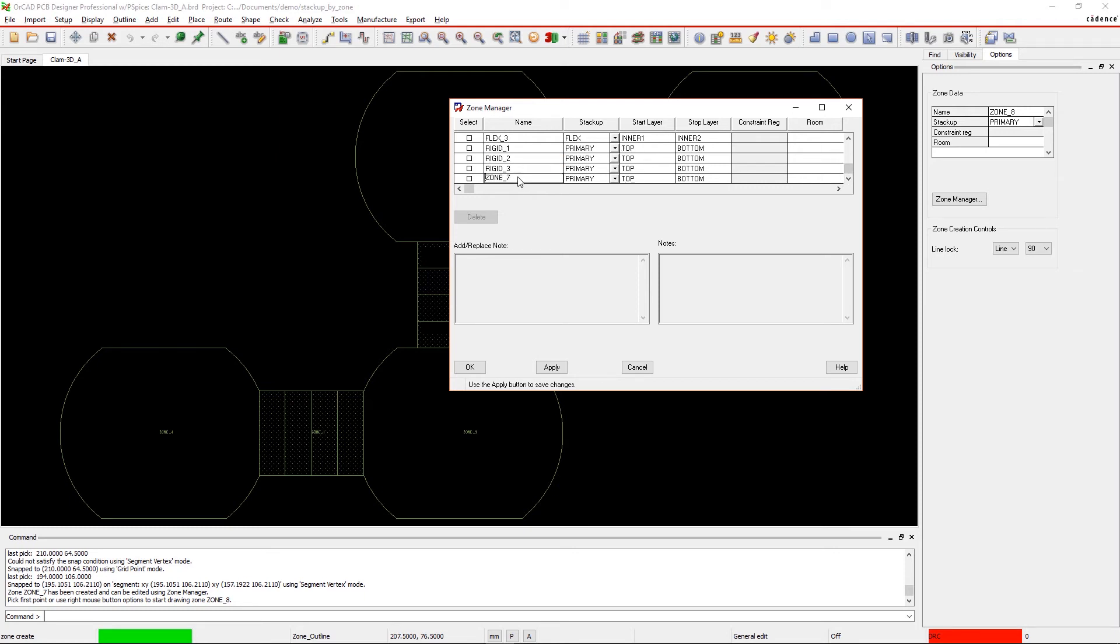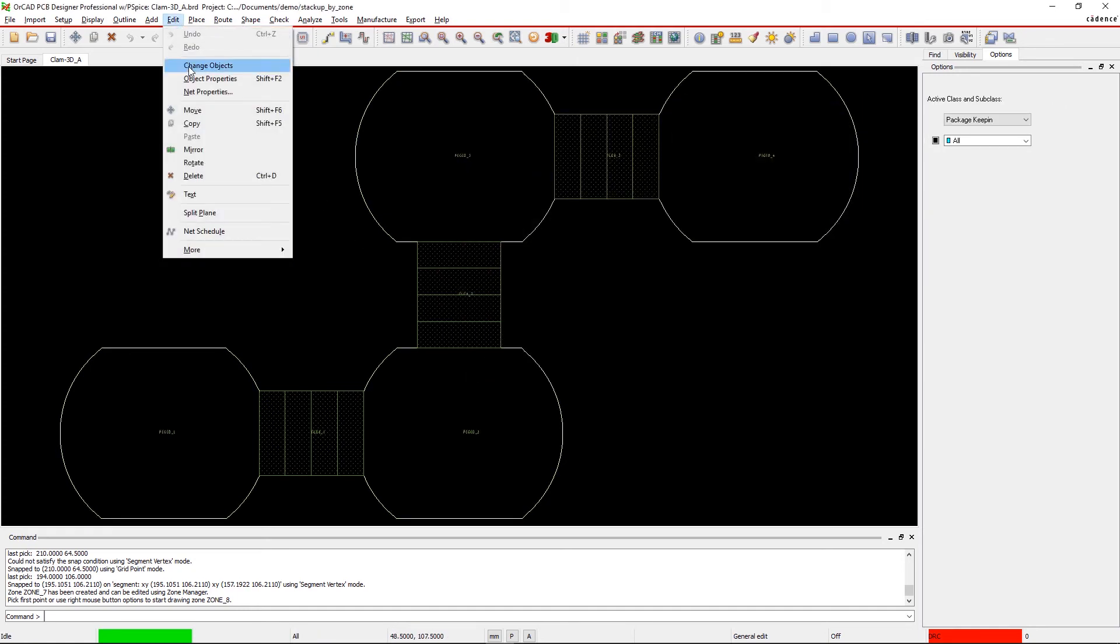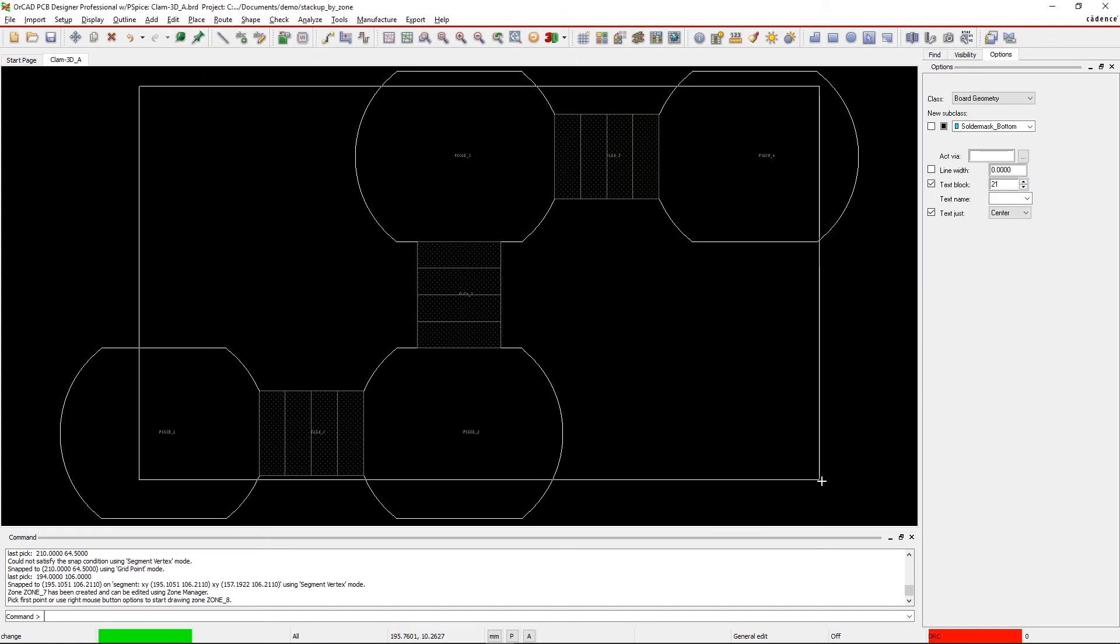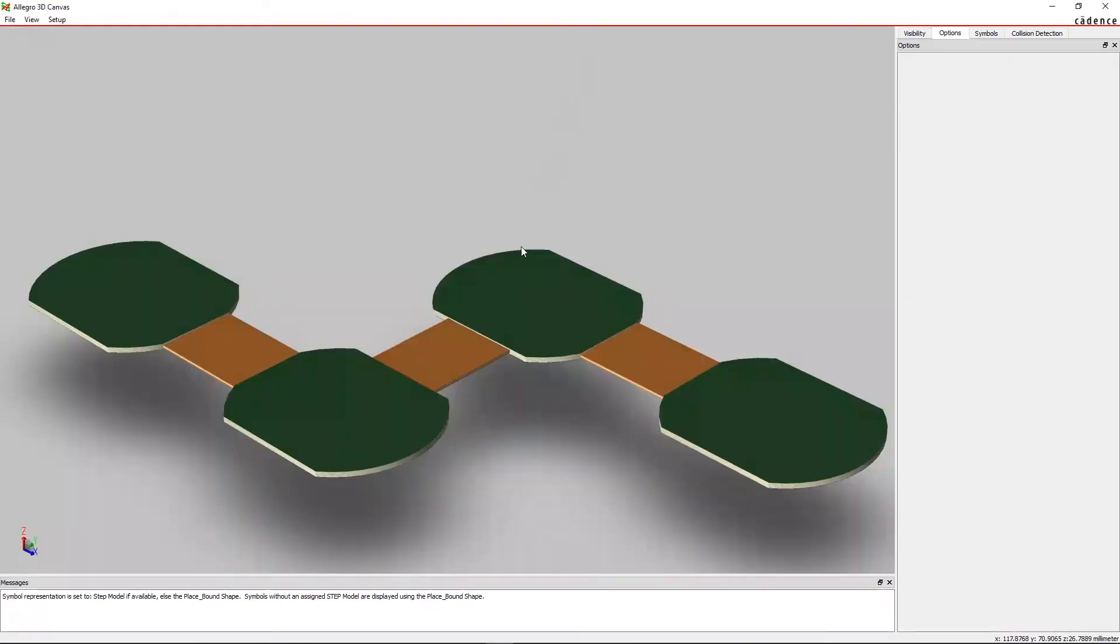Reviewing your results in 3D lets you see the varying thicknesses of your boards and helps verify that the stackup mapping is correct.